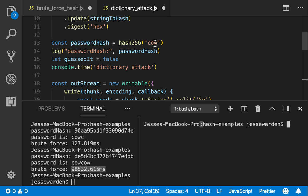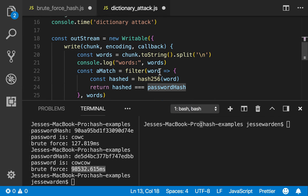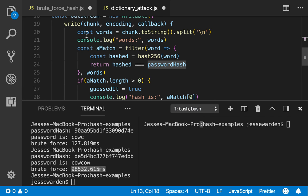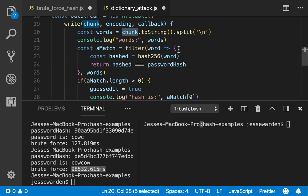We do the same thing we did before. We create a hash of our password, which is cow. We get a password hash here. And we start timing it. So we're going to get a chunk of text, parse that out to a list of words and say, all right, look...